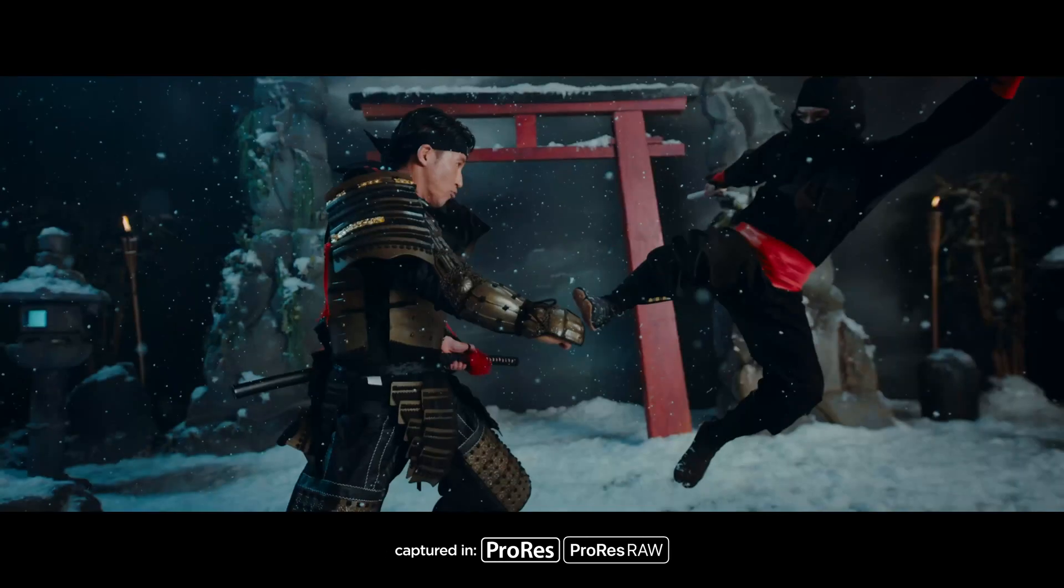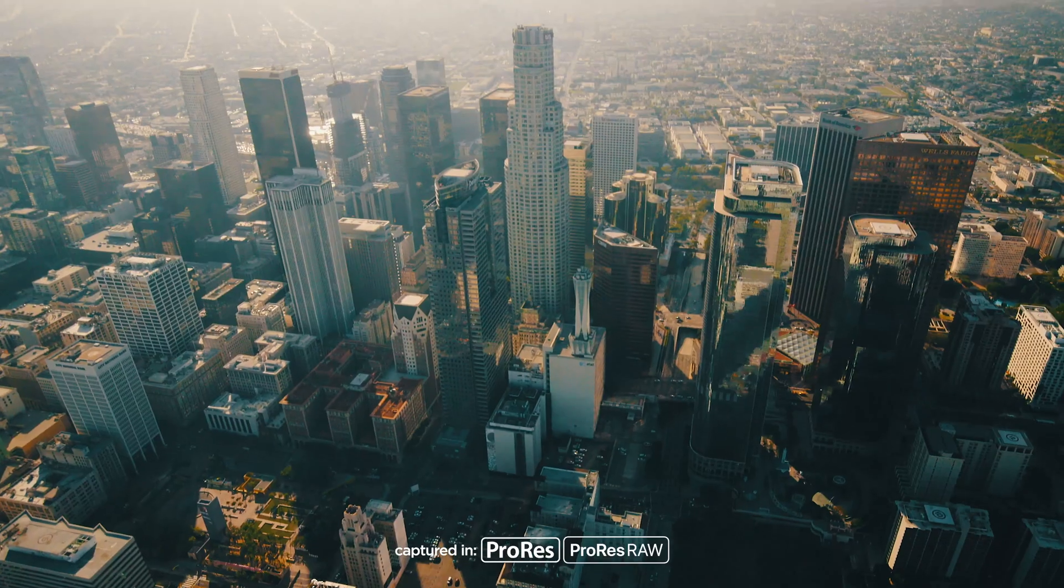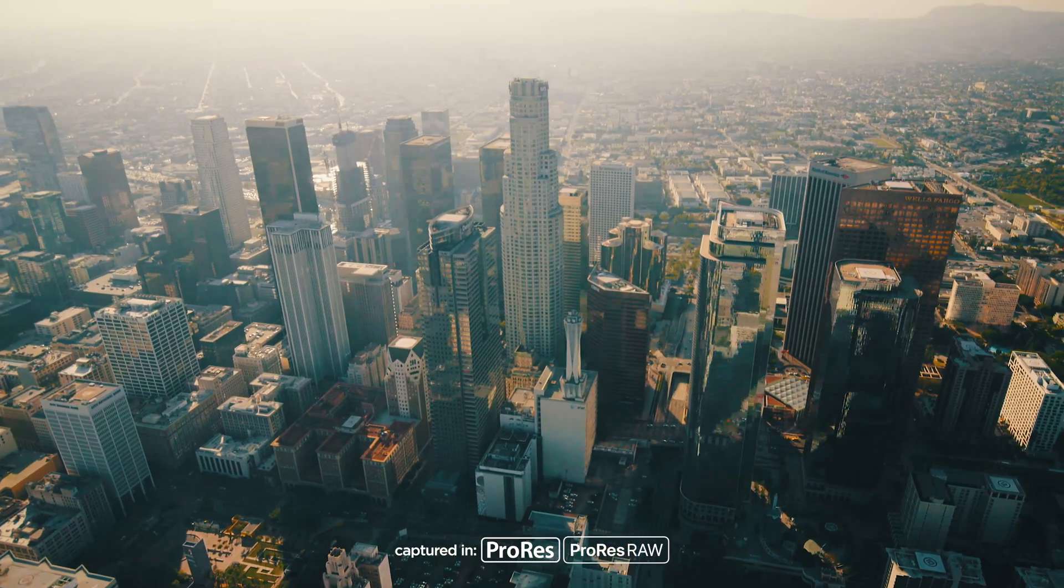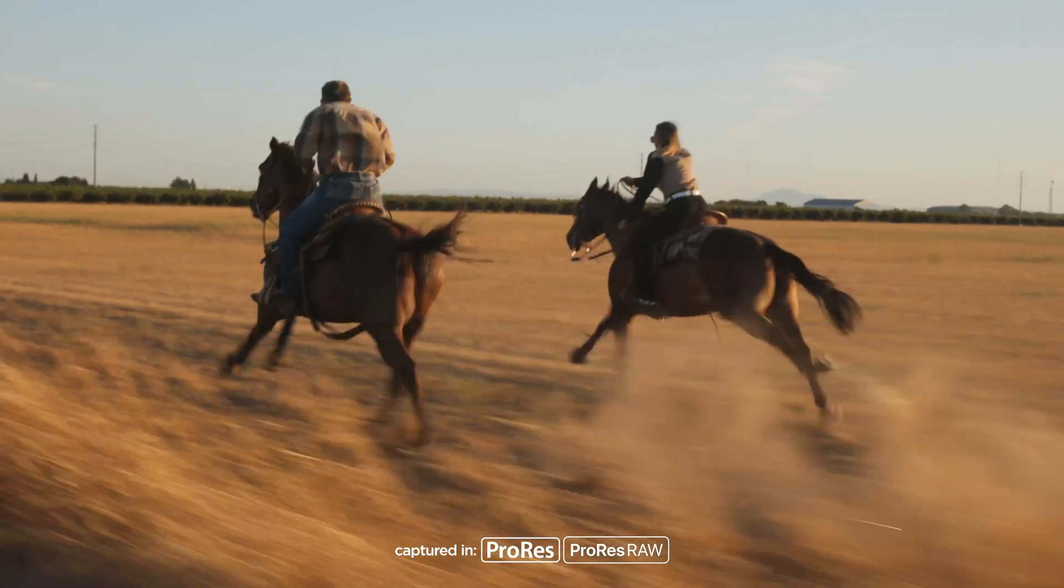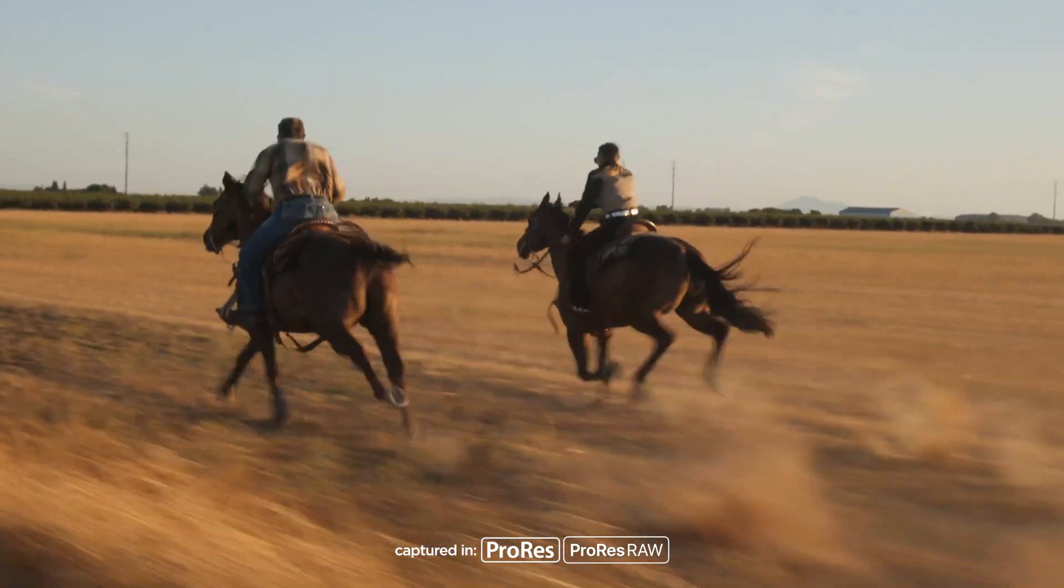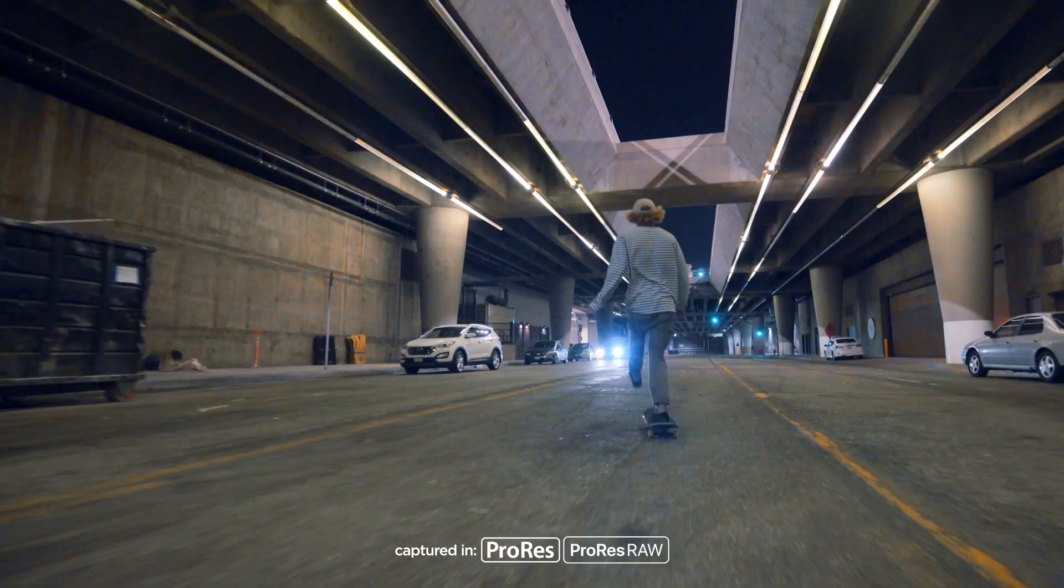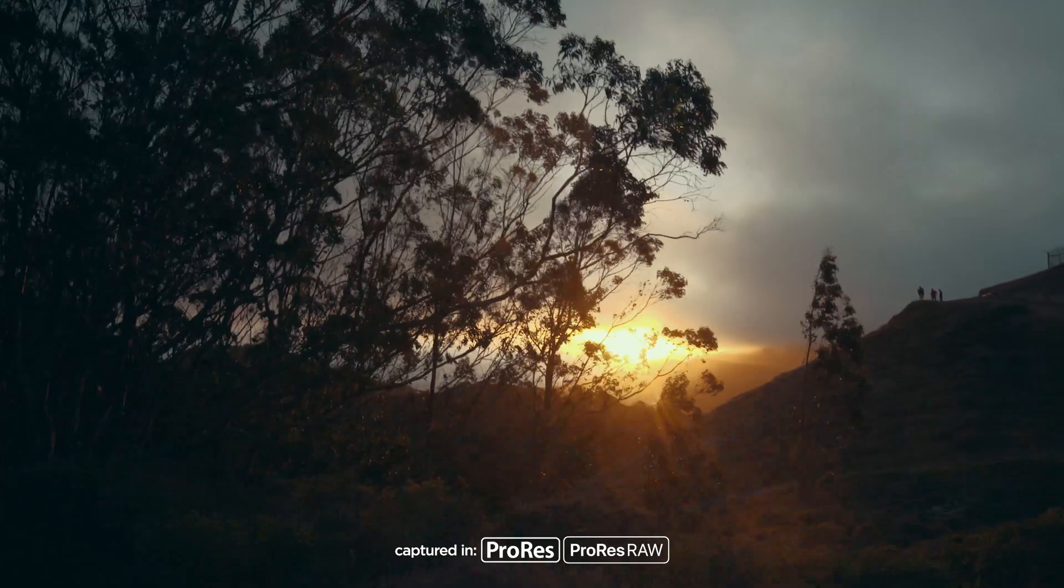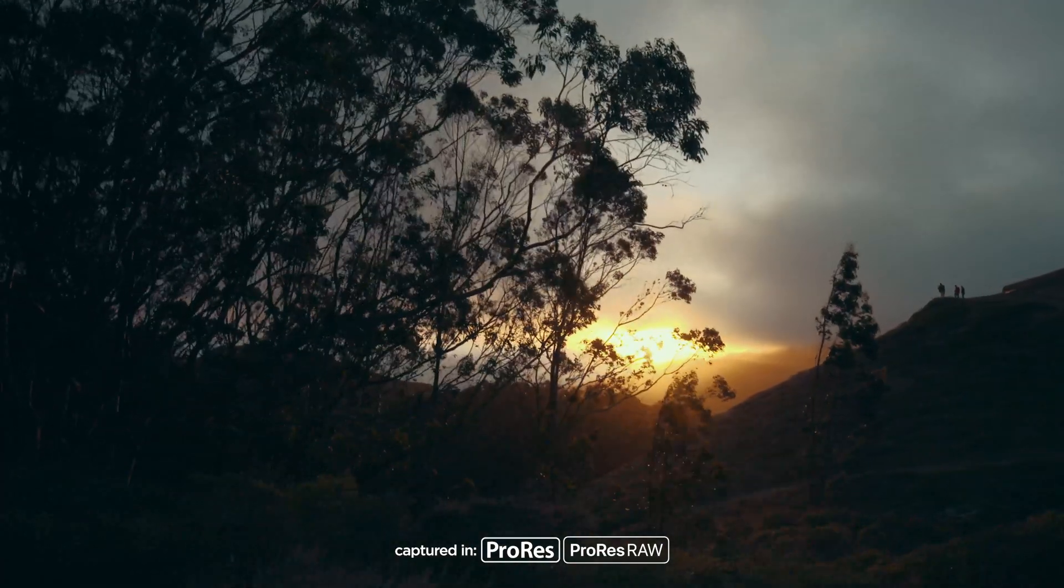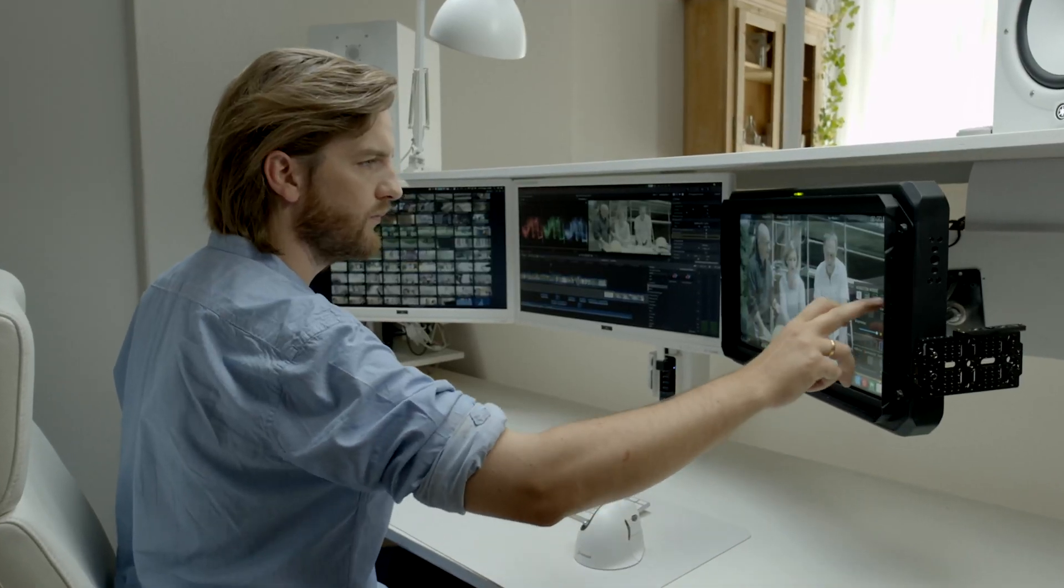Thanks to the added production firepower of Ninja V, you're able to take advantage of the quality and convenience of Apple ProRes and ProRes RAW, which preserves the camera's RAW sensor data, giving you the maximum creative flexibility during post-production.